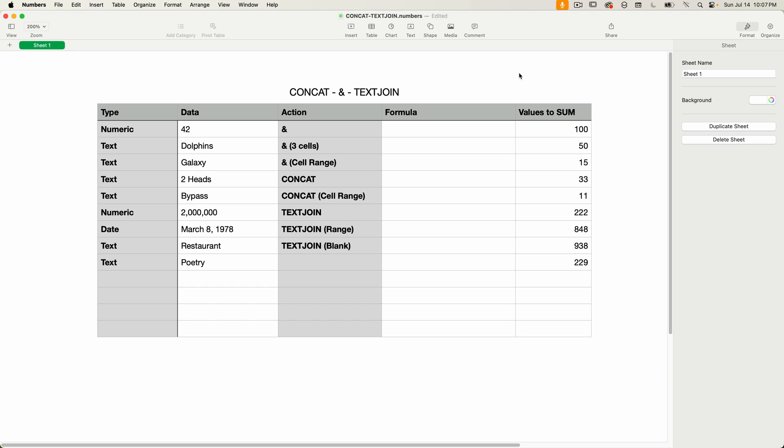I'm going to start with the ampersand operator. An operator is a special character that performs an action. Common operator examples are the plus sign and the minus sign. They're used in between two values. The ampersand allows you to concatenate or join two pieces of text together.